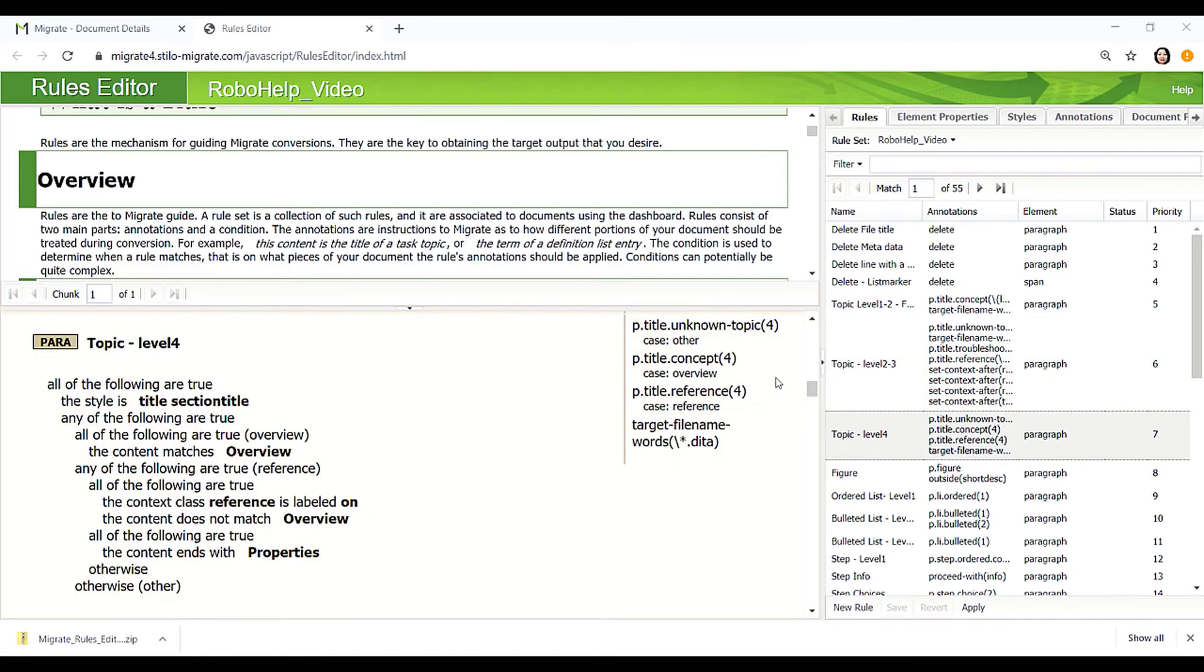In Level 4 topics, we identified concept, reference, and Migrate will determine the rest of the topic types based on the content.